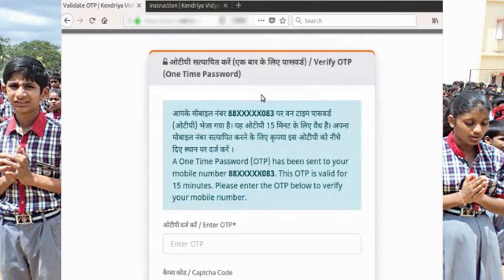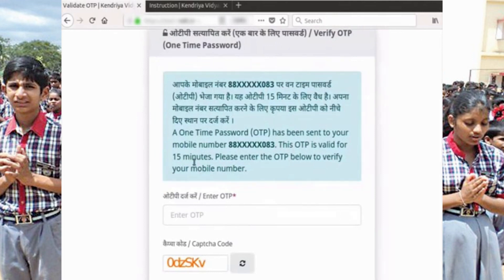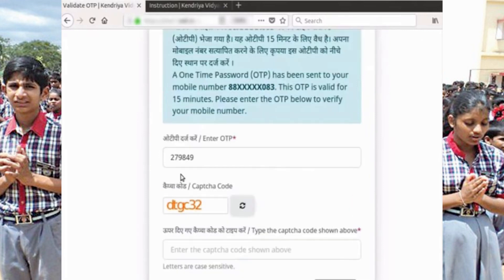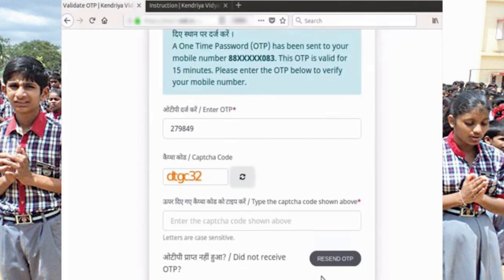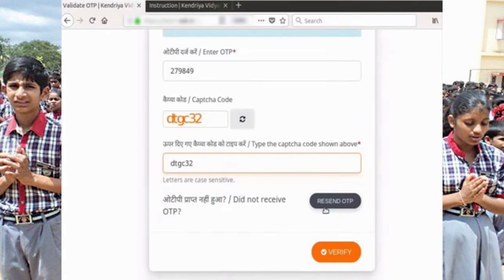The Verify OTP page opens. You will receive an SMS with an OTP number — this OTP is valid only for 15 minutes. Once you have the OTP number ready, enter the correct OTP number on this page and type the CAPTCHA code. A Resend OTP button will be enabled 1 minute after clicking on the Register button. If you do not receive the OTP by SMS on your mobile within 5 minutes of clicking Register, click on the Resend OTP button. The Resend OTP button can be clicked at most once and will disappear after it is clicked.